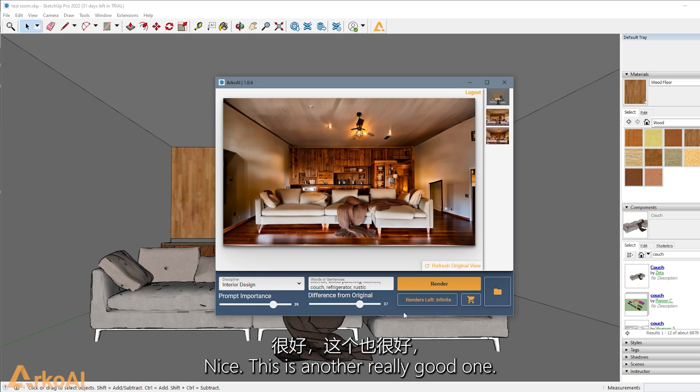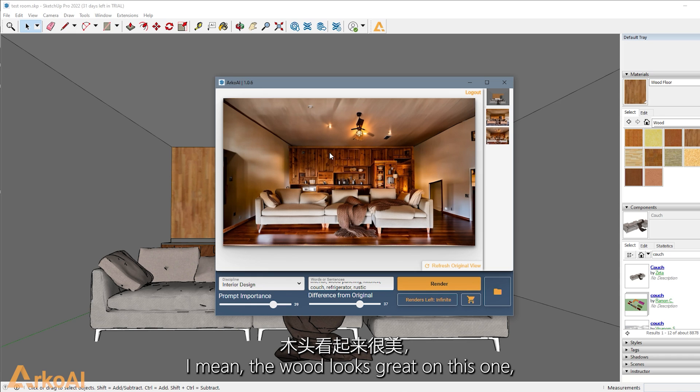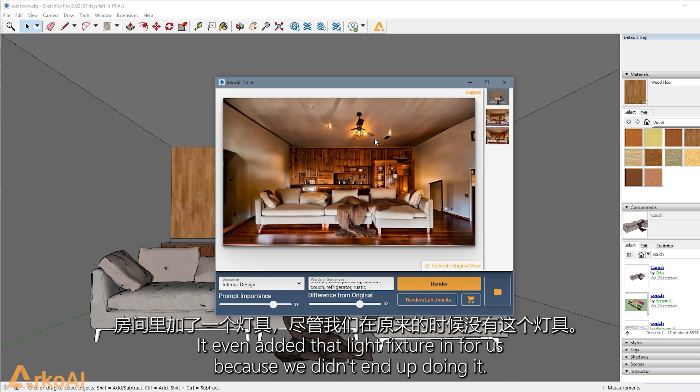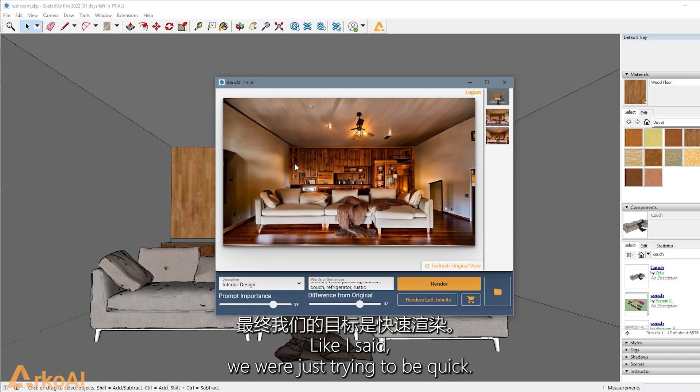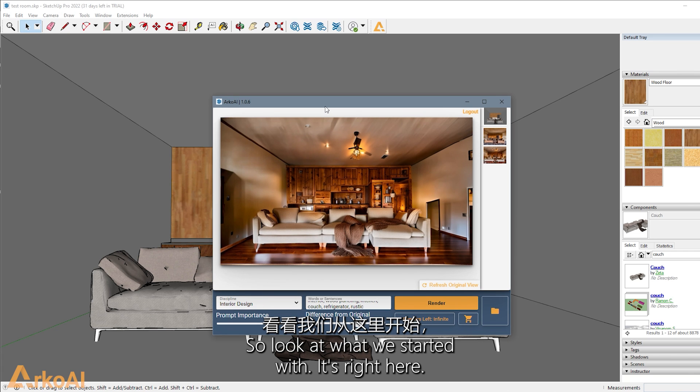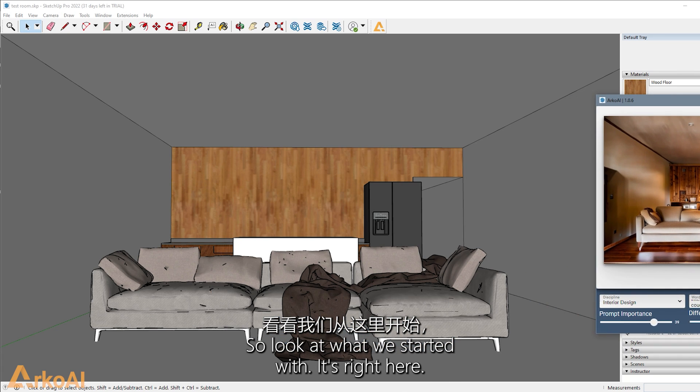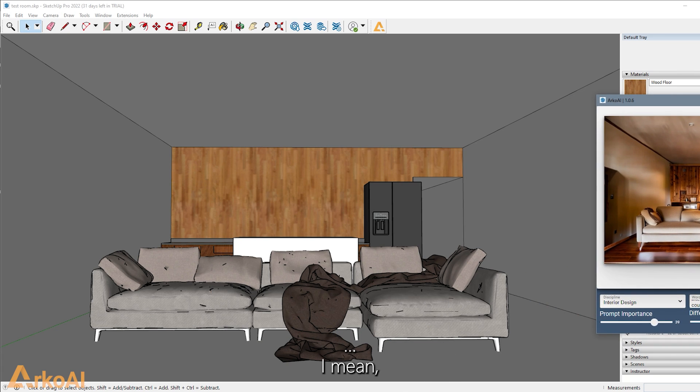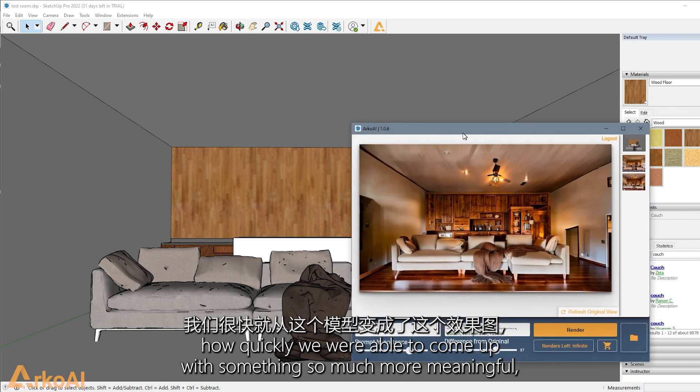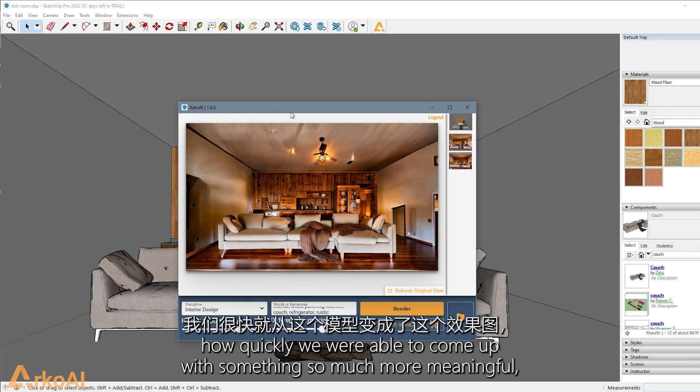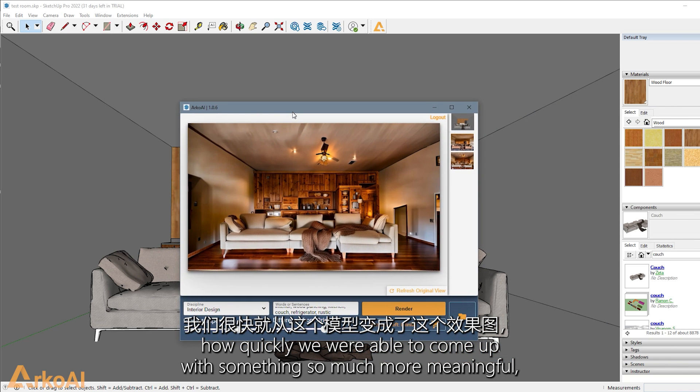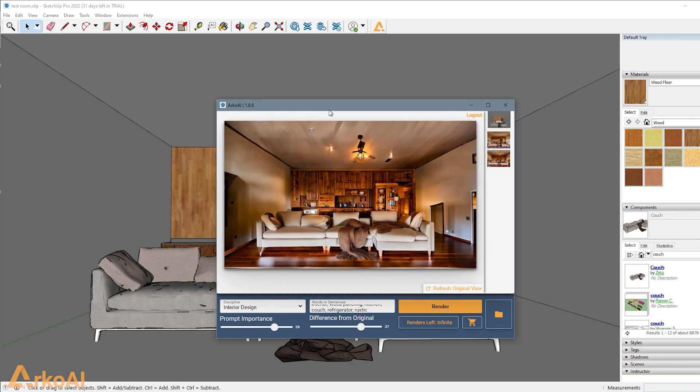Nice. This is another really good one. I mean, the wood looks great on this one. It even added that light fixture in for us because we didn't end up doing it. Like I said, we were just trying to be quick. So look at what we started with.